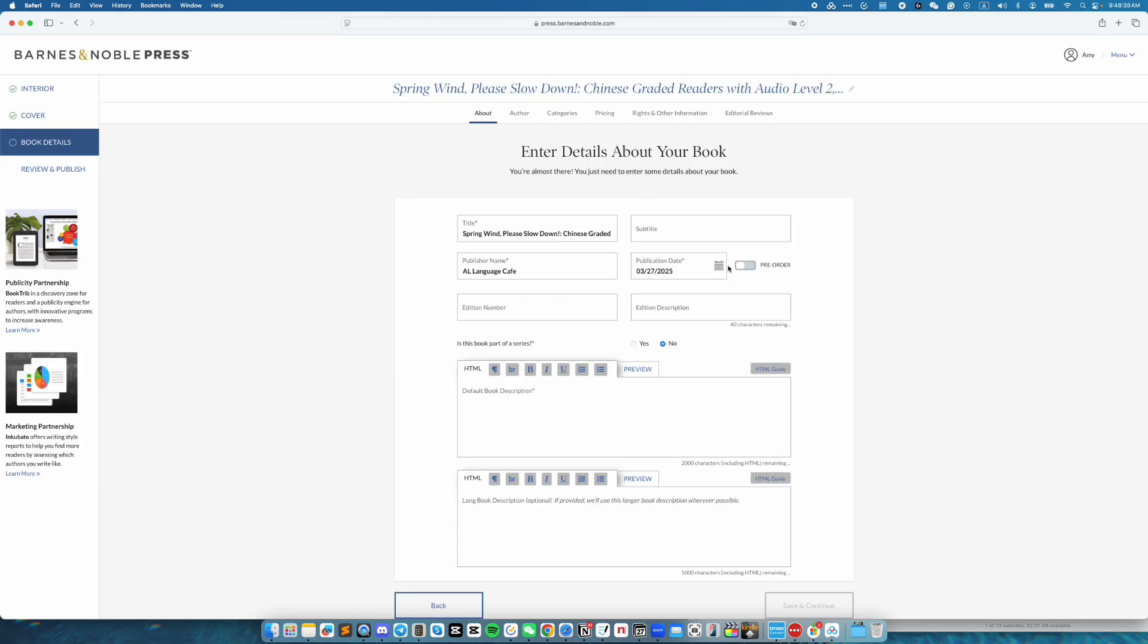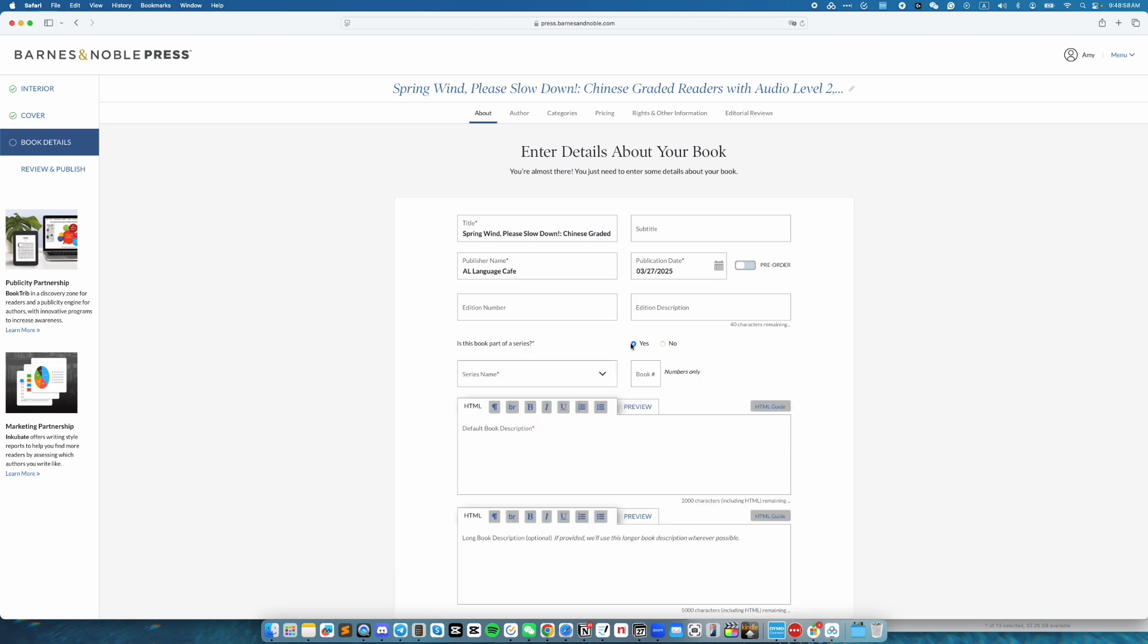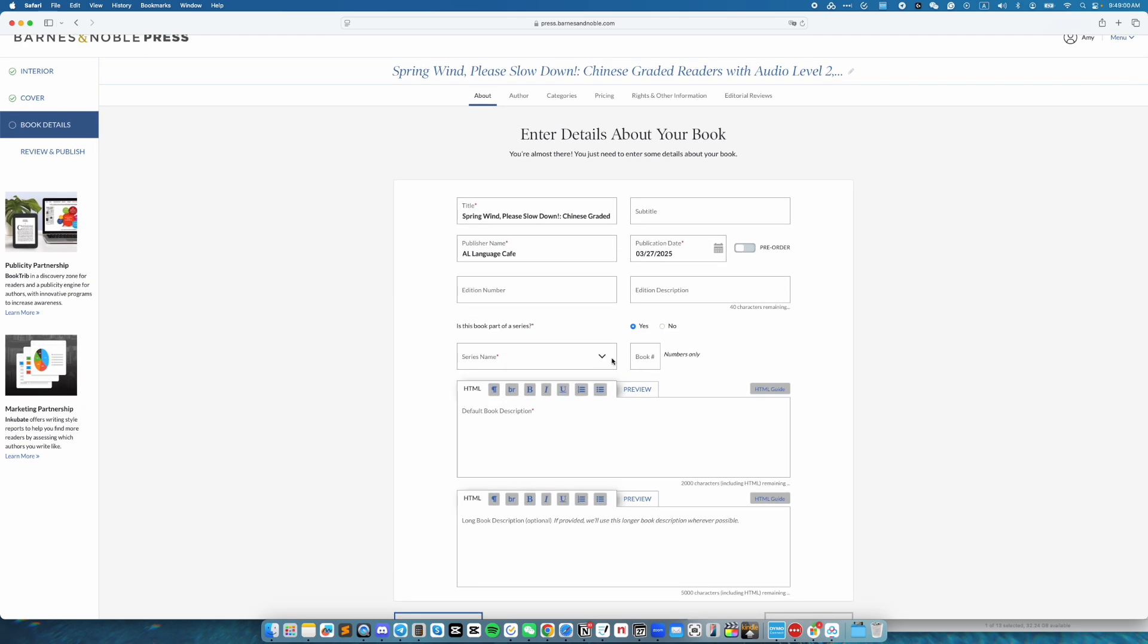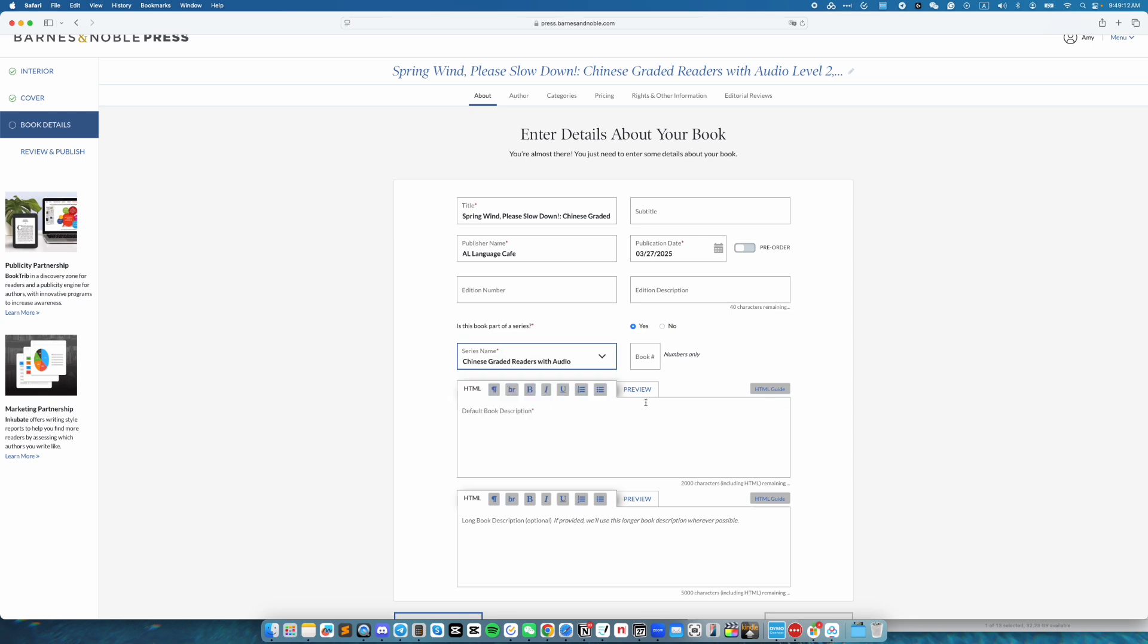Here we are going to enter details about a book. The items that I already filled up are correct. So I'm going to leave them as they are. Is this book part of a series? For this particular book, yes. And then I'm going to click on the drop down menu. Because there are already books in the series, I just need to select the correct one. For this book, it is Chinese Greater Readers with Audio.